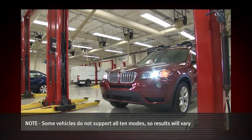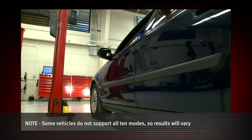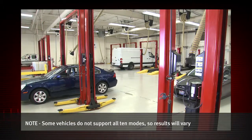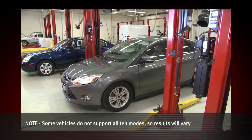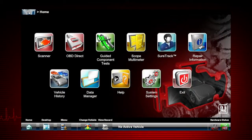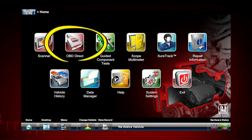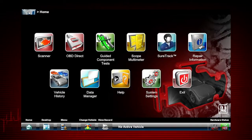Global OBD scanner coverage is strictly related to emissions-related coverage and is universal in that all vehicles sold in the U.S. and Canada since 1996 must comply with this standard. All 10 modes of OBD2 are covered by this tool and accessed by selecting the OBD Direct icon on the home screen. All service modes are not supported by all vehicles, so the available menu selections will vary.